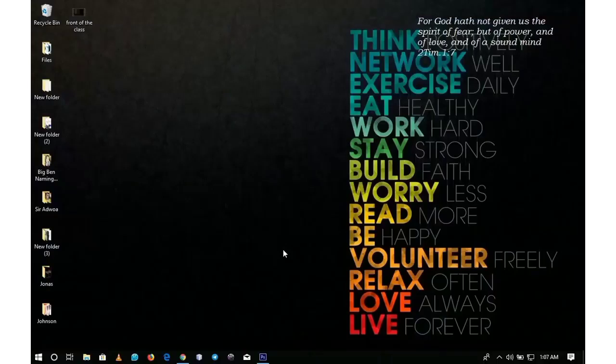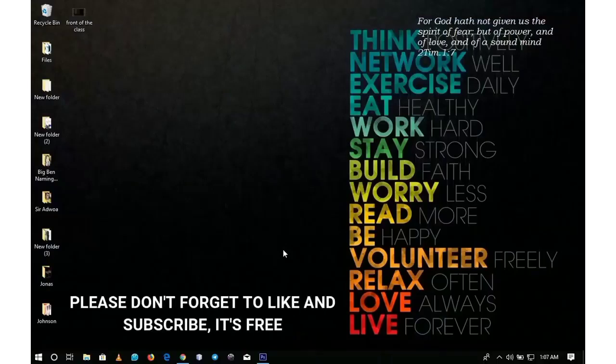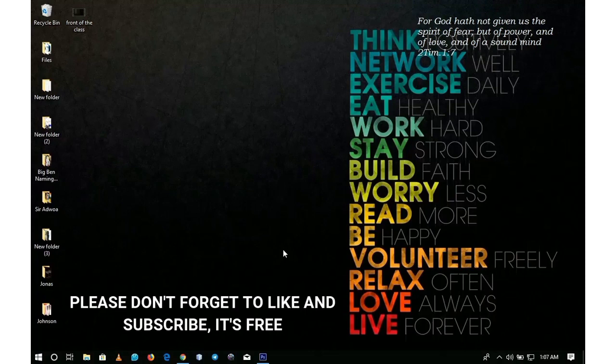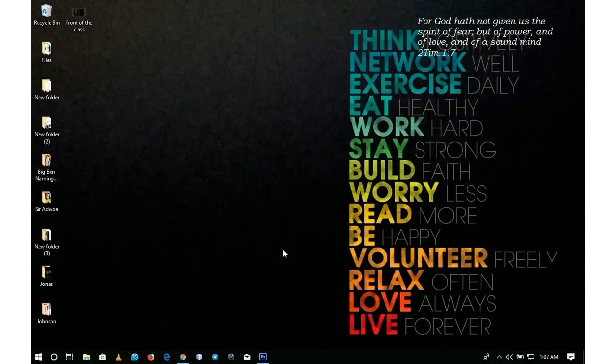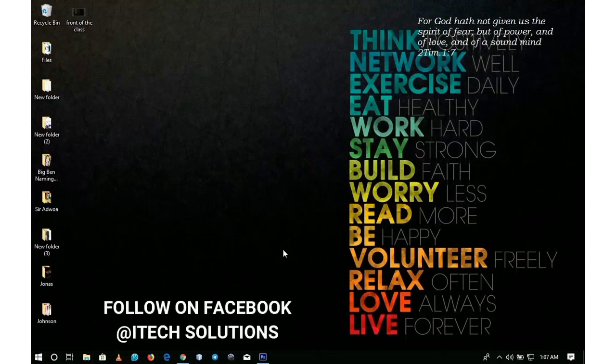Hello everybody and welcome to this channel. Thanks so much for clicking on this video. If you're new here, please hit the subscribe button. If you're returning, thanks so much for coming back again.